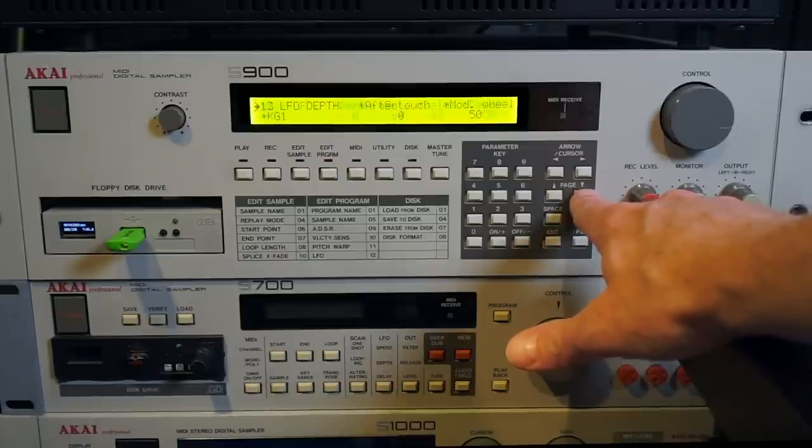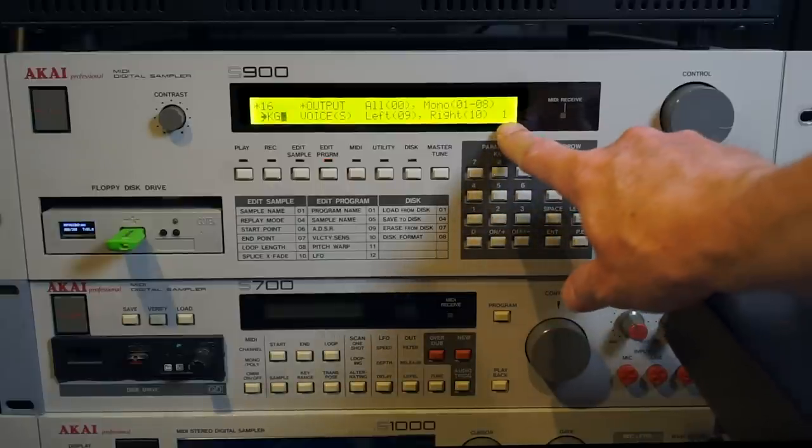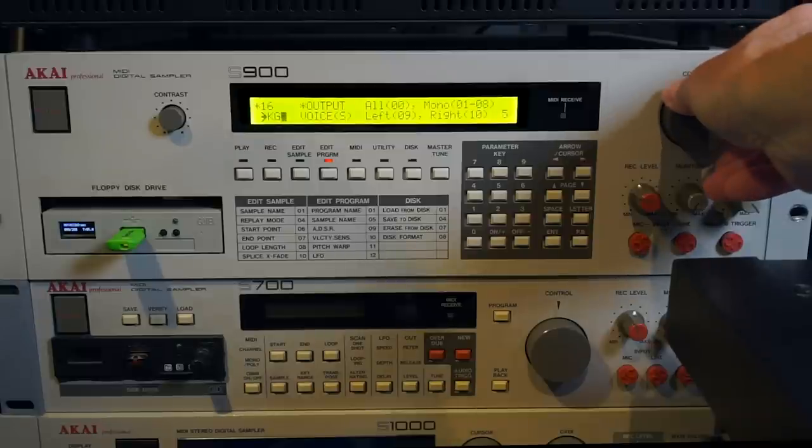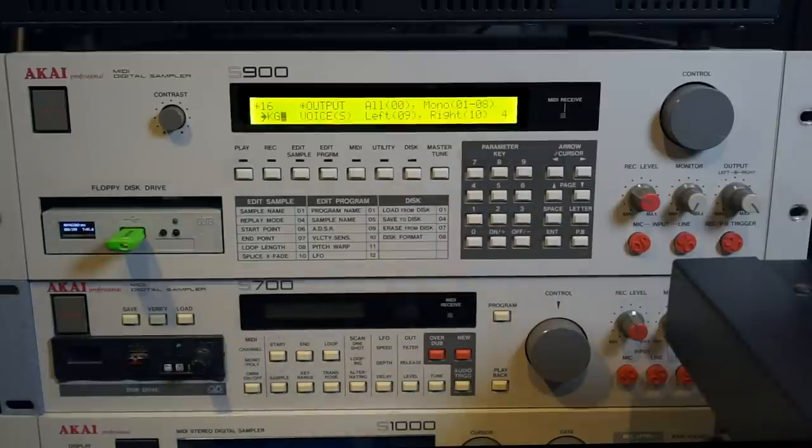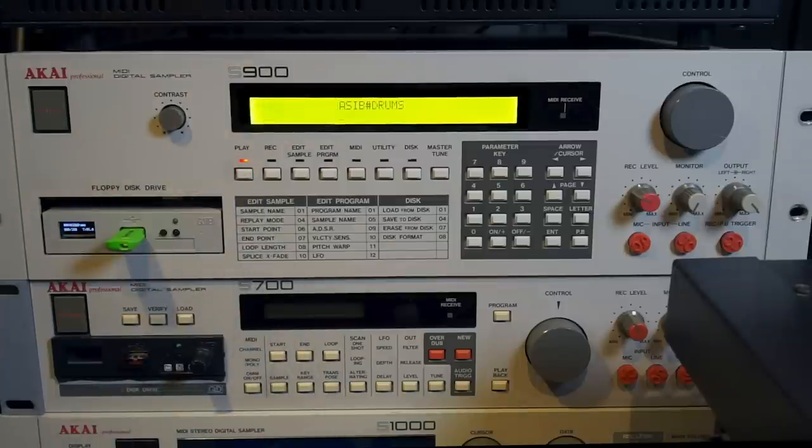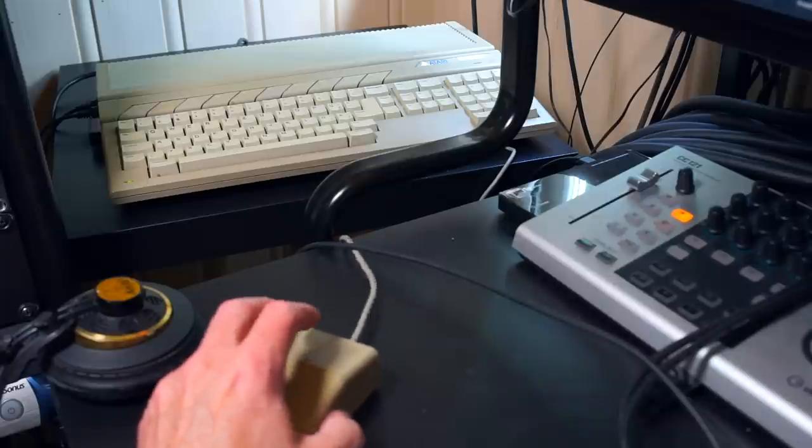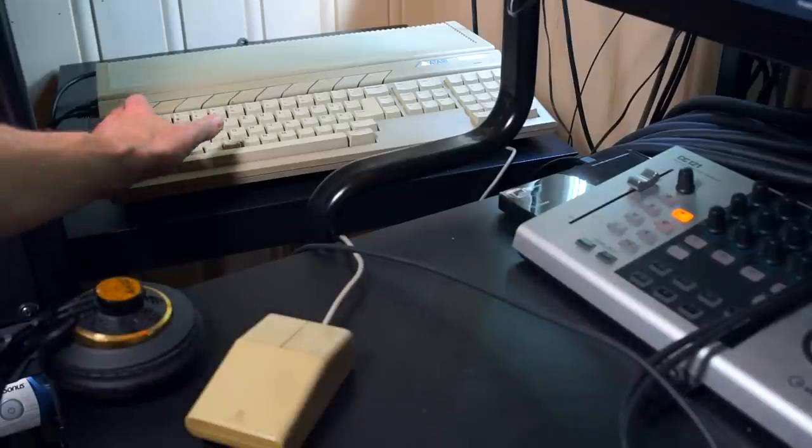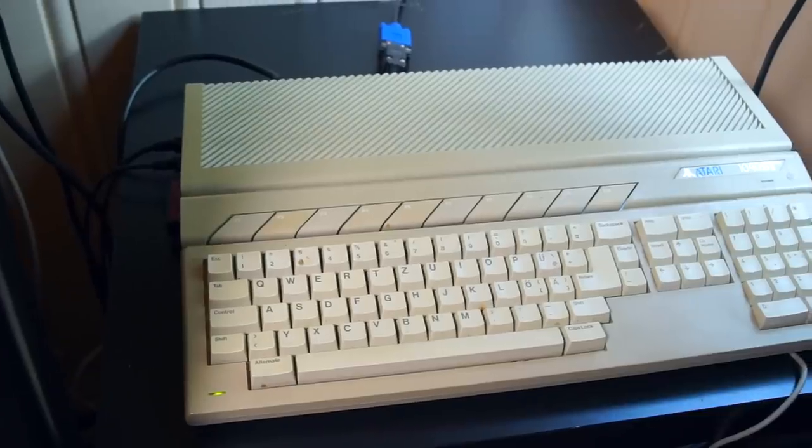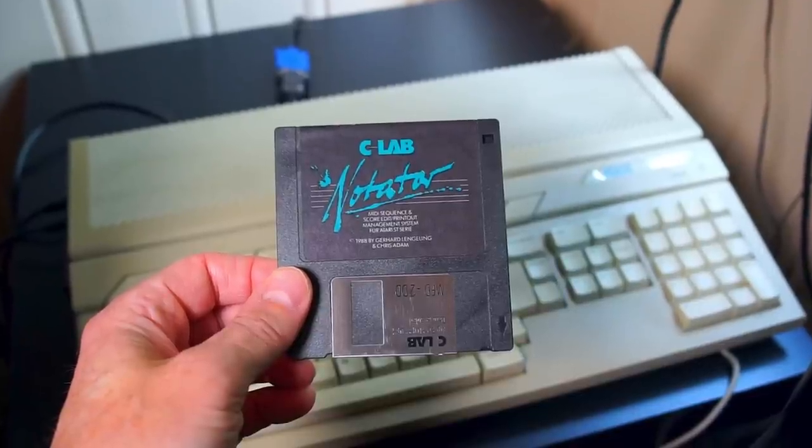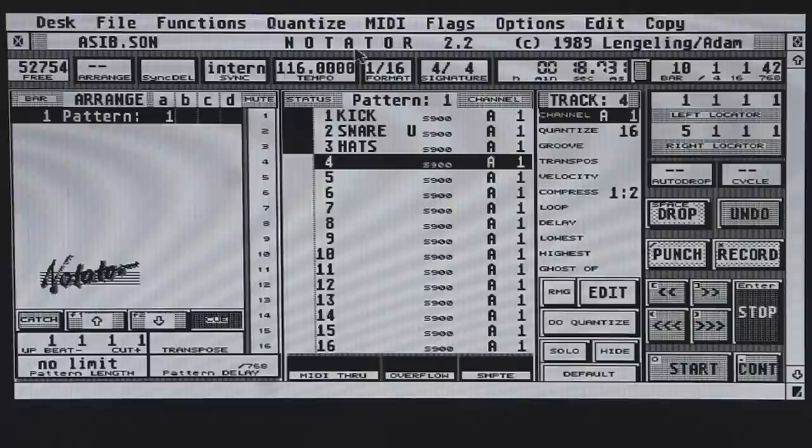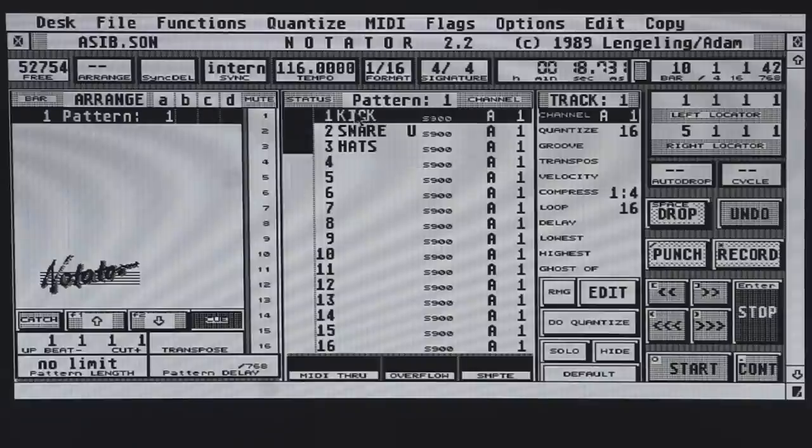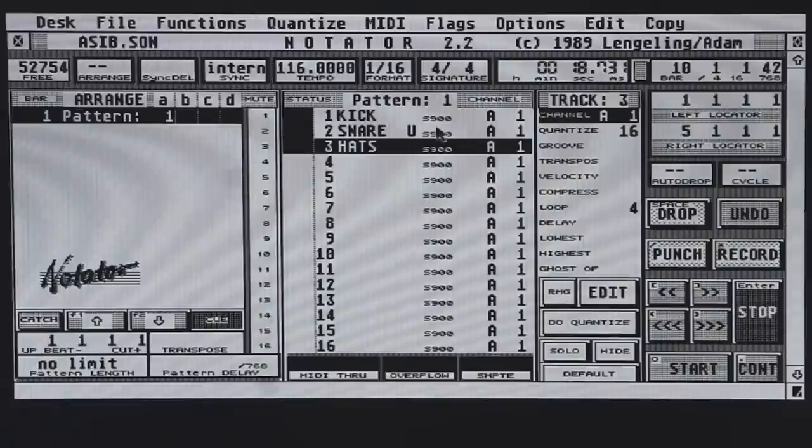These could be easily slaved from a sequencer, either from a computer software or from a hardware sequencer. Here I pulled out the Akai S900, an industry standard sampler from 86, 87, 88. I've enabled different drum sounds I've collected over the years that I think will suit this track we're working on. I've set up different key groups and put these different sounds into those key groups. And now I'm going to start working on some patterns and I'm going to slave this sampler to the most used music computer at the time, the Atari ST.